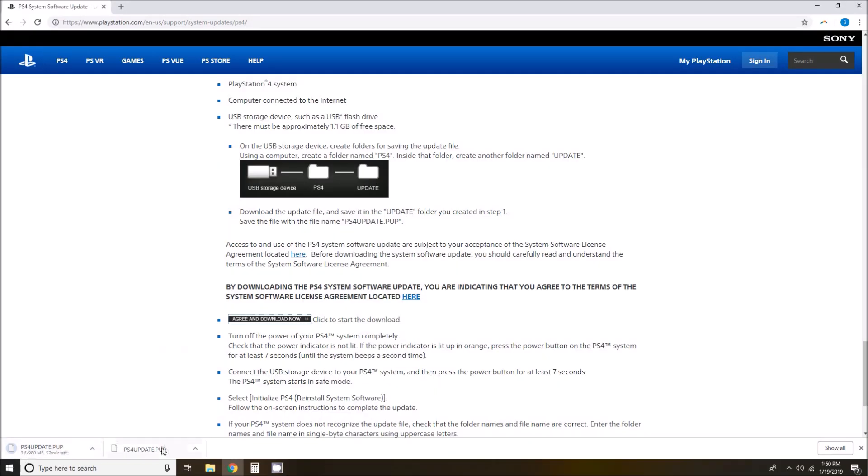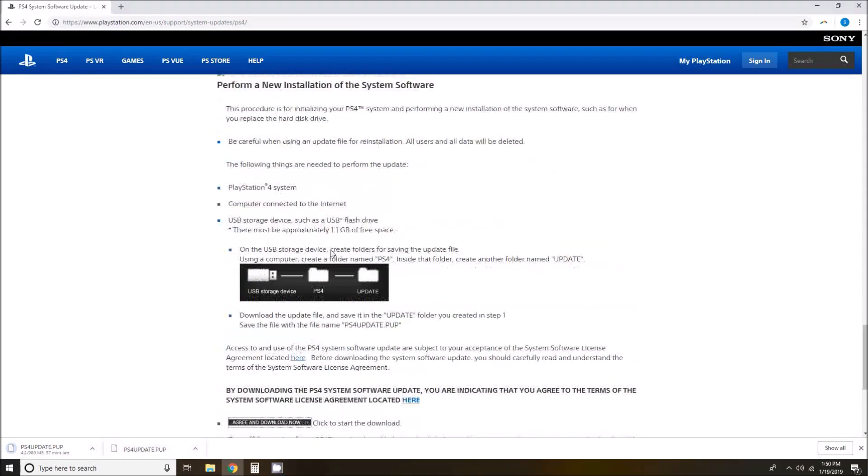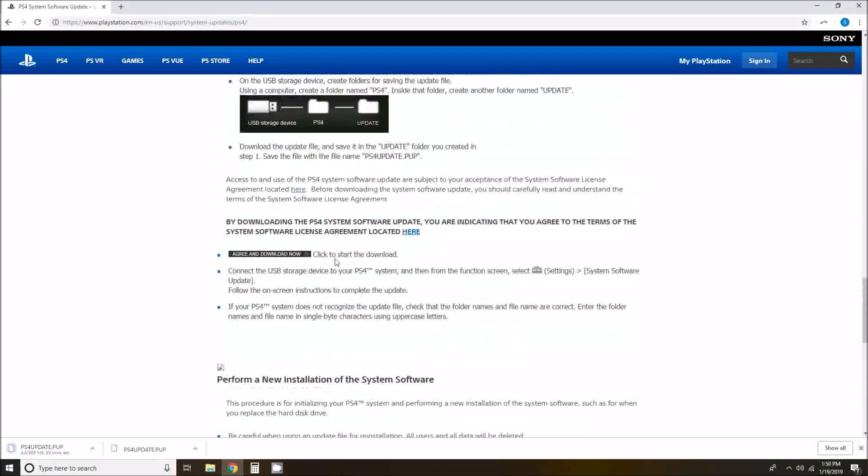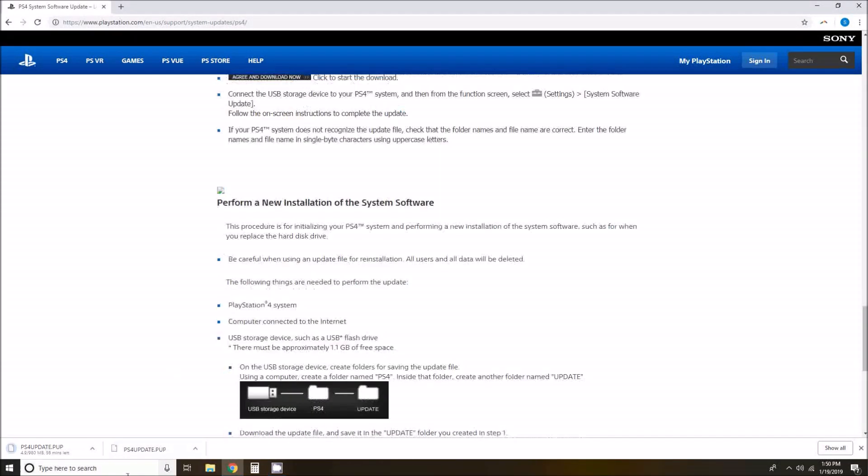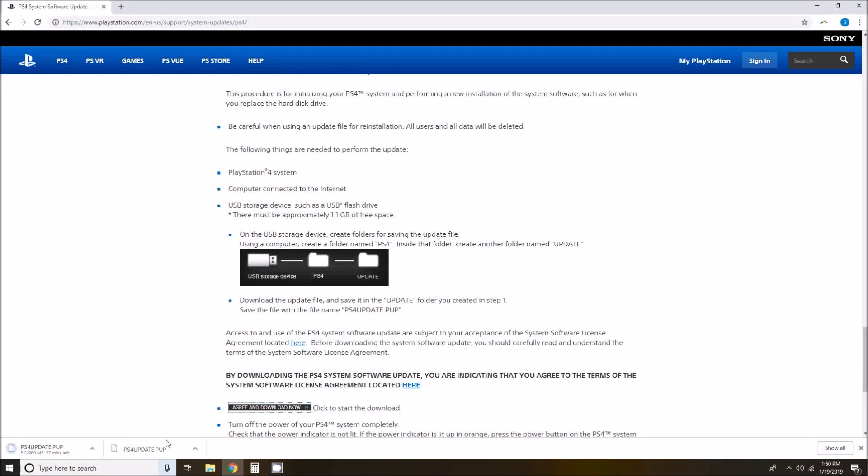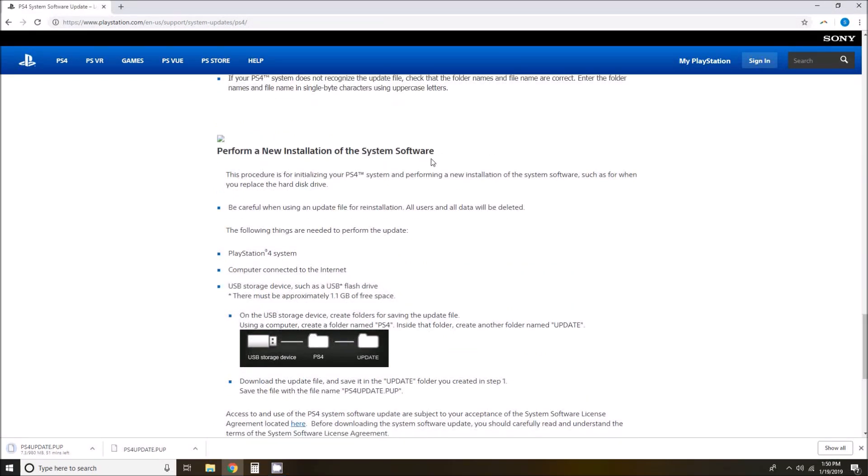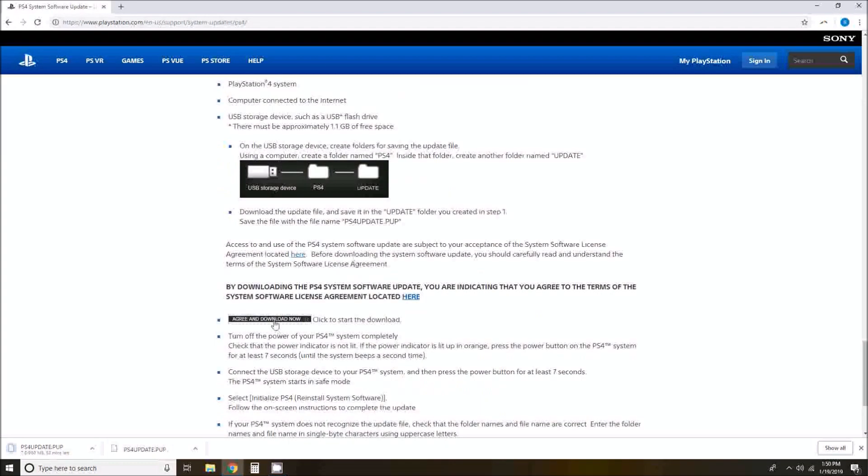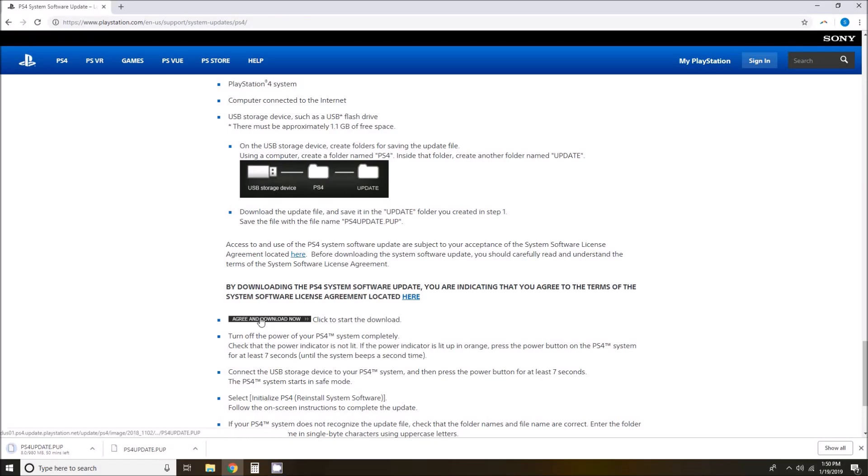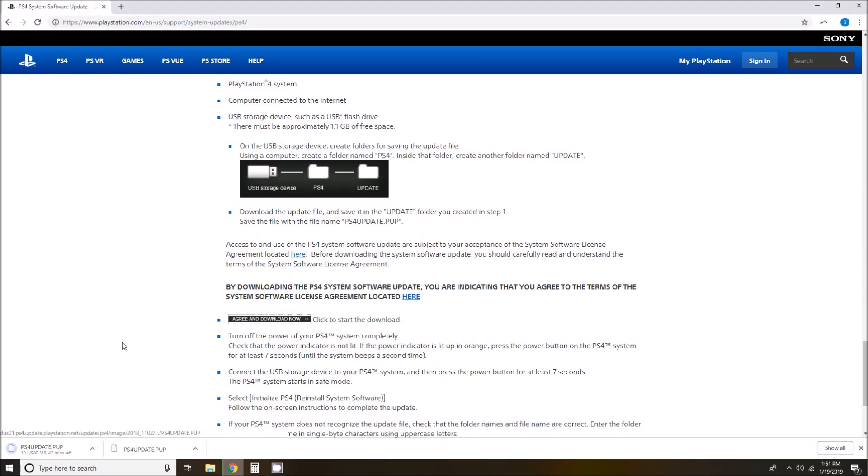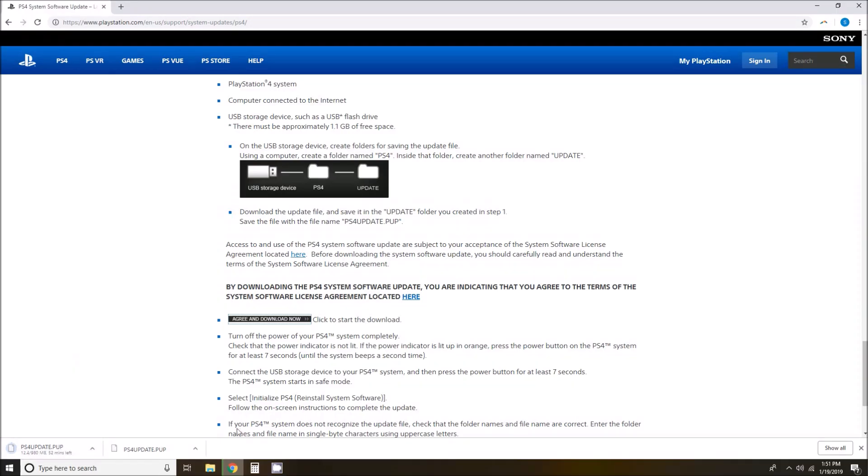And you can see that this file is about 980 megabits. Originally I had tried to do just the reinstallation files and that did not work. So I recommend, like I said, scrolling down to where it says perform a new installation of the system software and clicking that link. Make sure you have the right file. So it is going to take just a few minutes here for this to download. So I am going to fast forward through the video so that you don't have to wait while this downloads.